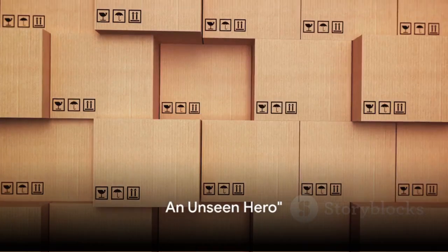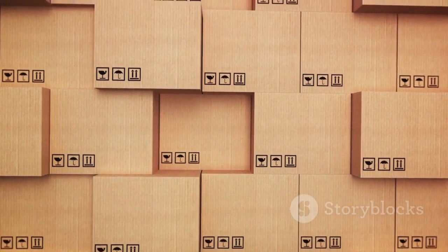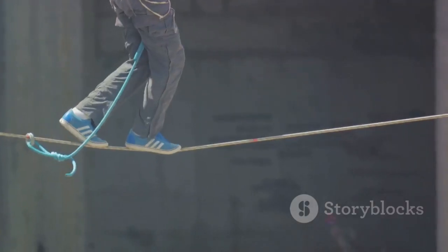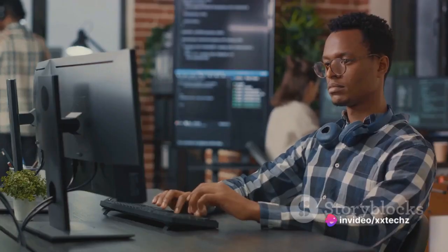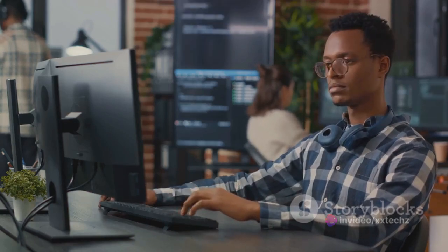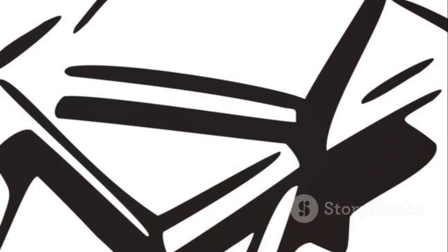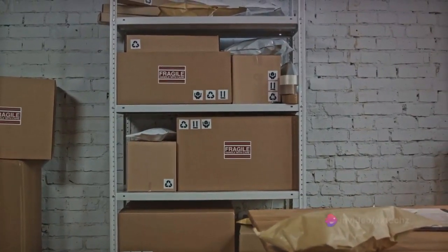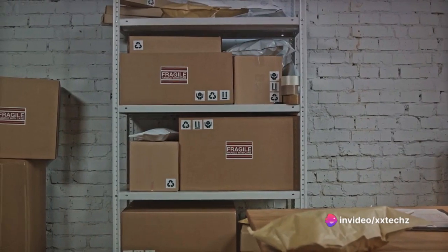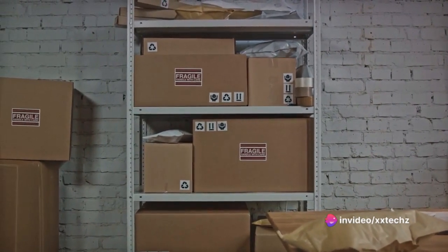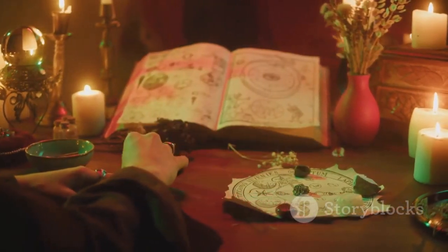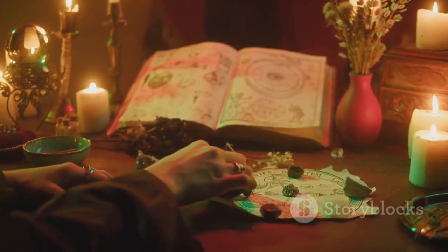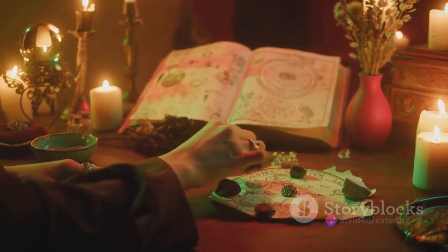Imagine a stack of plates. You can only add or remove a plate from the top. The Stack Abstract Data Type, or Stack ADT, works in a similar fashion. It's a collection of elements that follows the last in, first out principle, or LIFO for short. The Stack ADT allows you to add an element — push it — and remove an element — pop it — from the top. There's also a peek operation that lets you see what's on top without removing it, like sneaking a glance at the top plate without taking it off.